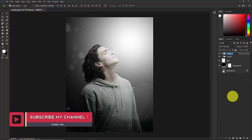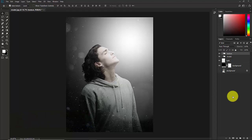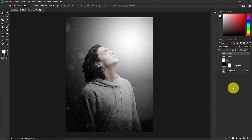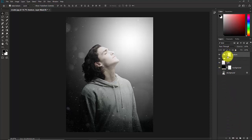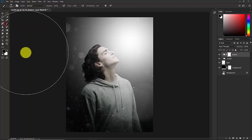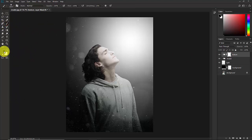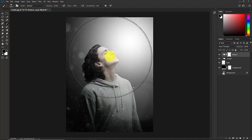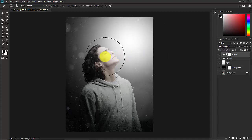Name the group 'texture'. Select this texture group and add a Layer Mask. Select the mask and take the Brush Tool. Make sure the foreground color is black, and now paint to delete the texture effect from the subject's face.